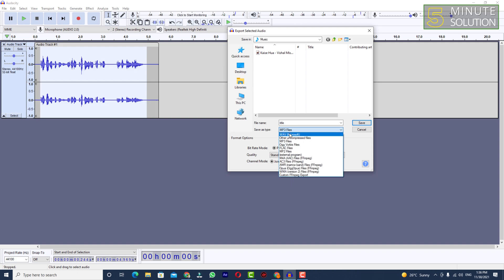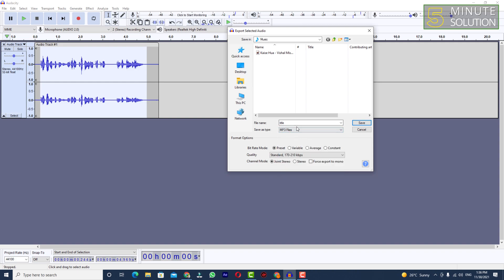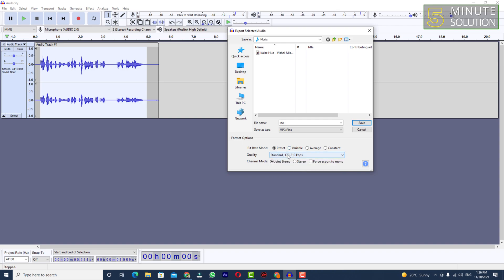You can select the file type. If you want to select MP3, which is very common, you can also change other settings according to your needs if you want to, but I'm going to just leave it there.